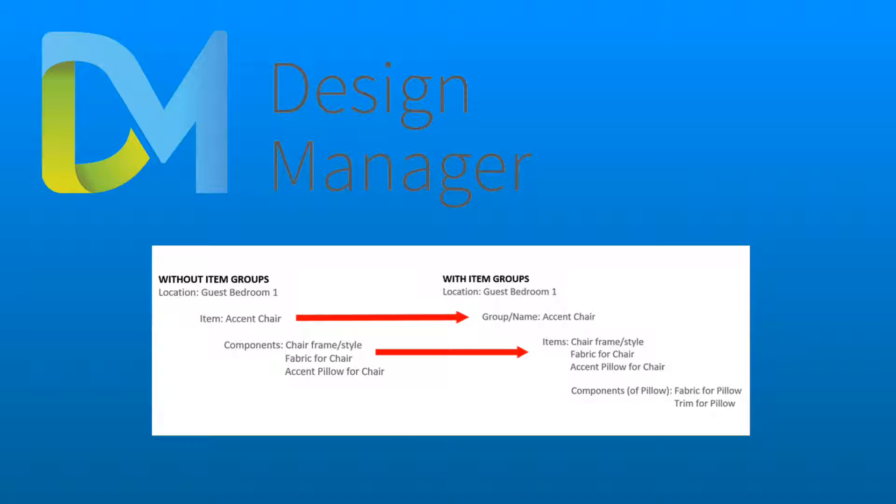You can then create new items that can all be added in connection with that group. Each of the items below the group can become the major pieces of the accent chair such as a style or frame, fabric, or pillows.